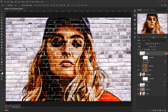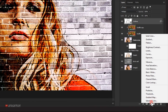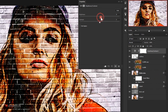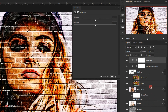Change the blending mode of the outlines layer to Multiply — now we start to see the effect taking shape. Add a Brightness/Contrast adjustment layer: set Brightness to 15 and Contrast to -15. Then add a Vibrance adjustment layer: set Vibrance to 50 and Saturation to 20.